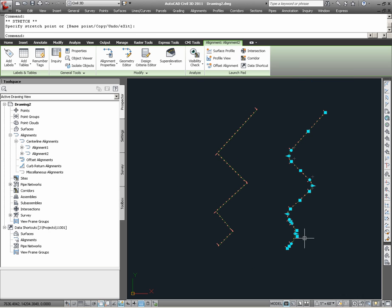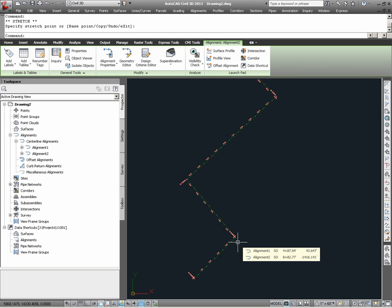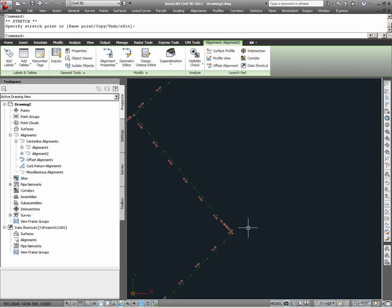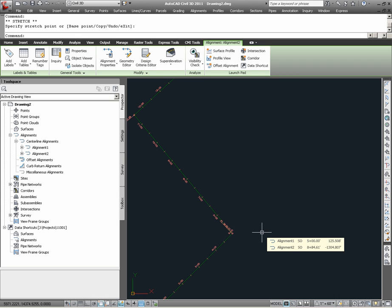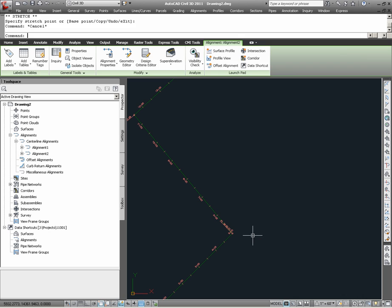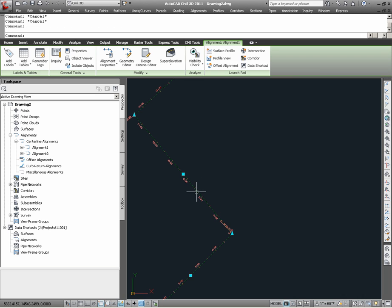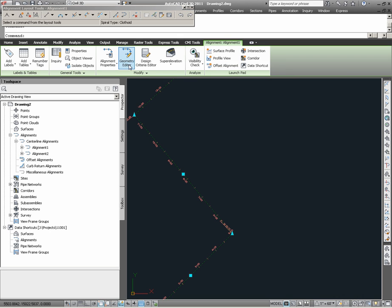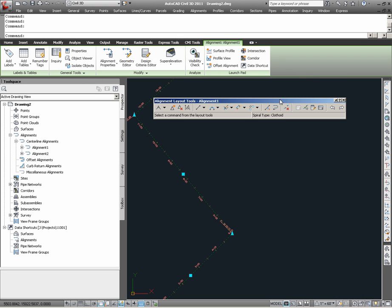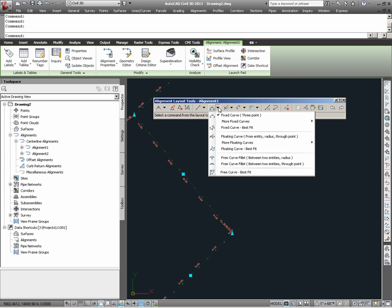Going back to the first case, I am actually going to apply curves to this alignment via the alignment creation tools. I can access this by making sure to clear my grips so that nothing is selected. Selecting alignment number 1 and using the context-sensitive ribbon for alignments, I notice that the commands that I run within this will be pertinent to alignment 1 and therefore I can run Geometry Editor. Running Geometry Editor brings up the toolbar for alignment tools and here I can choose, under curves, the creation of curves via fillet.